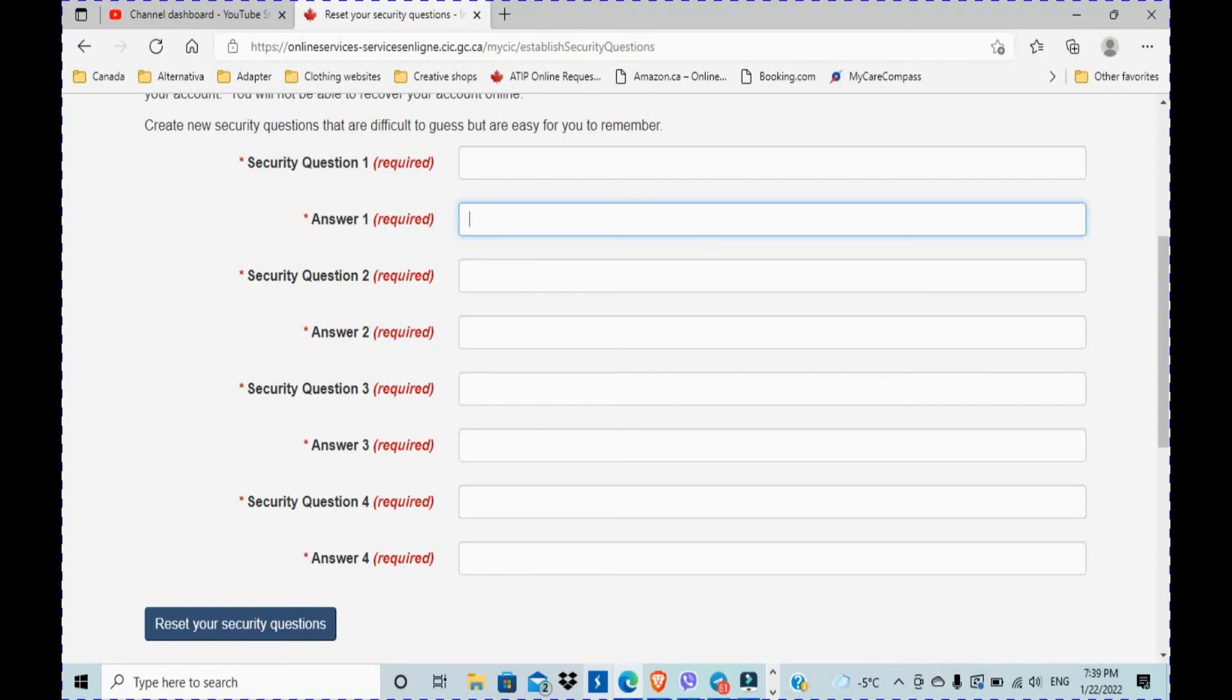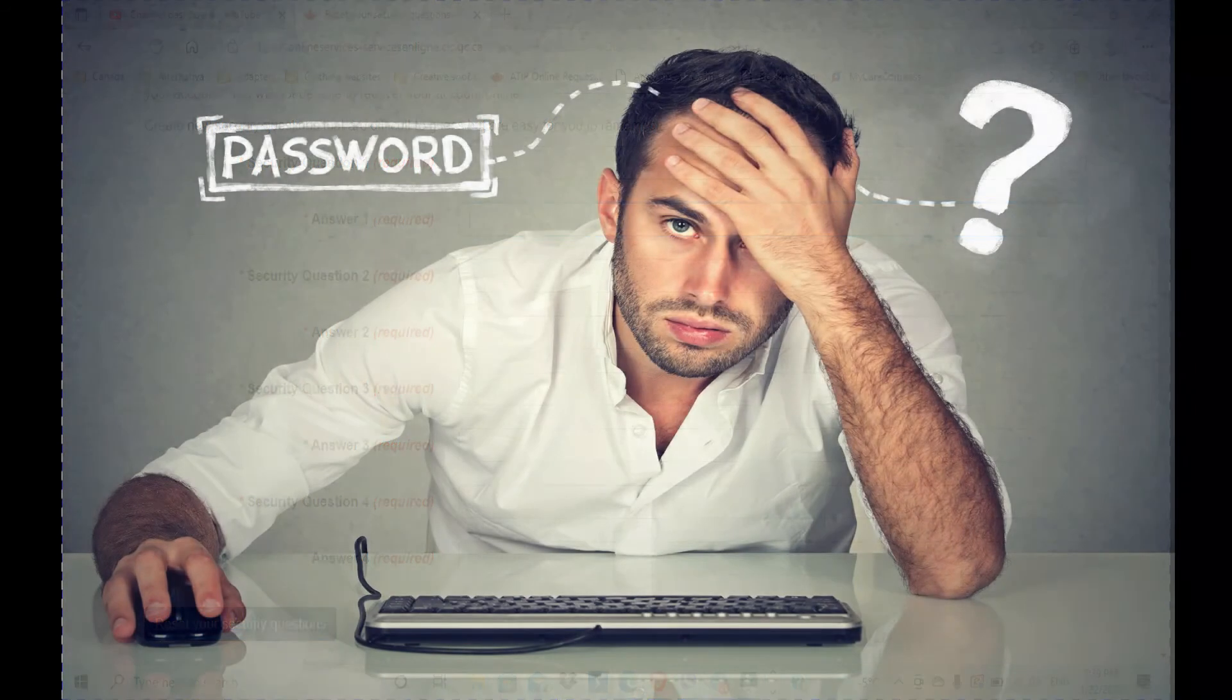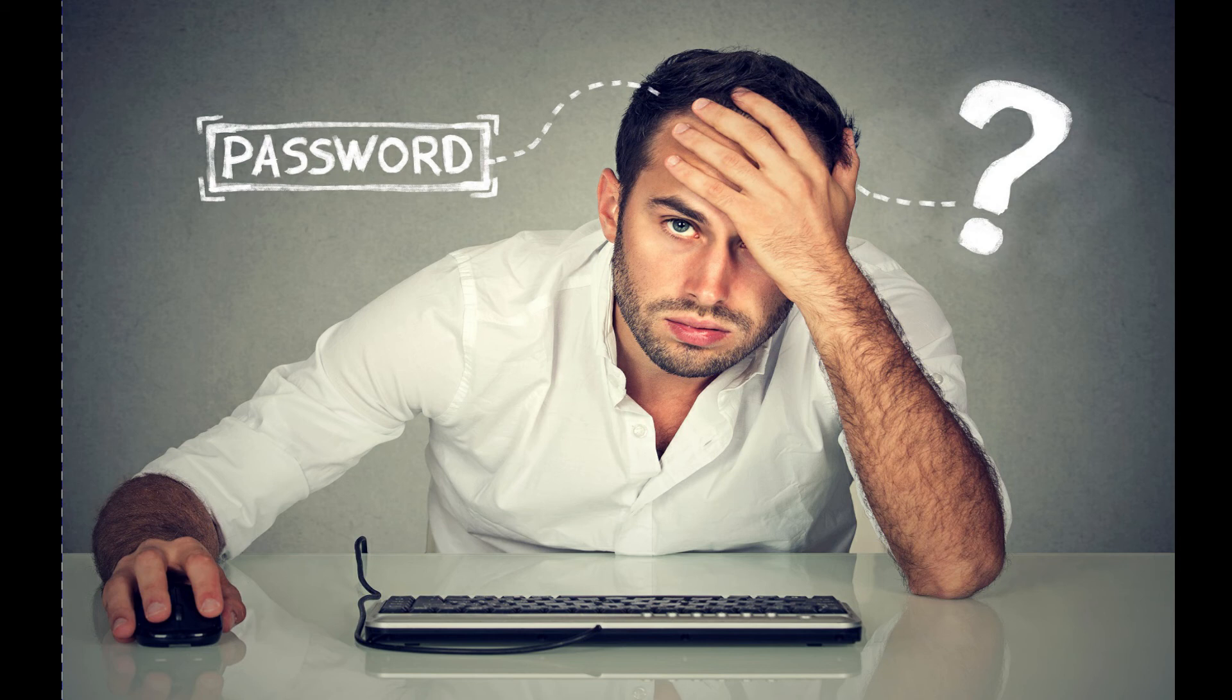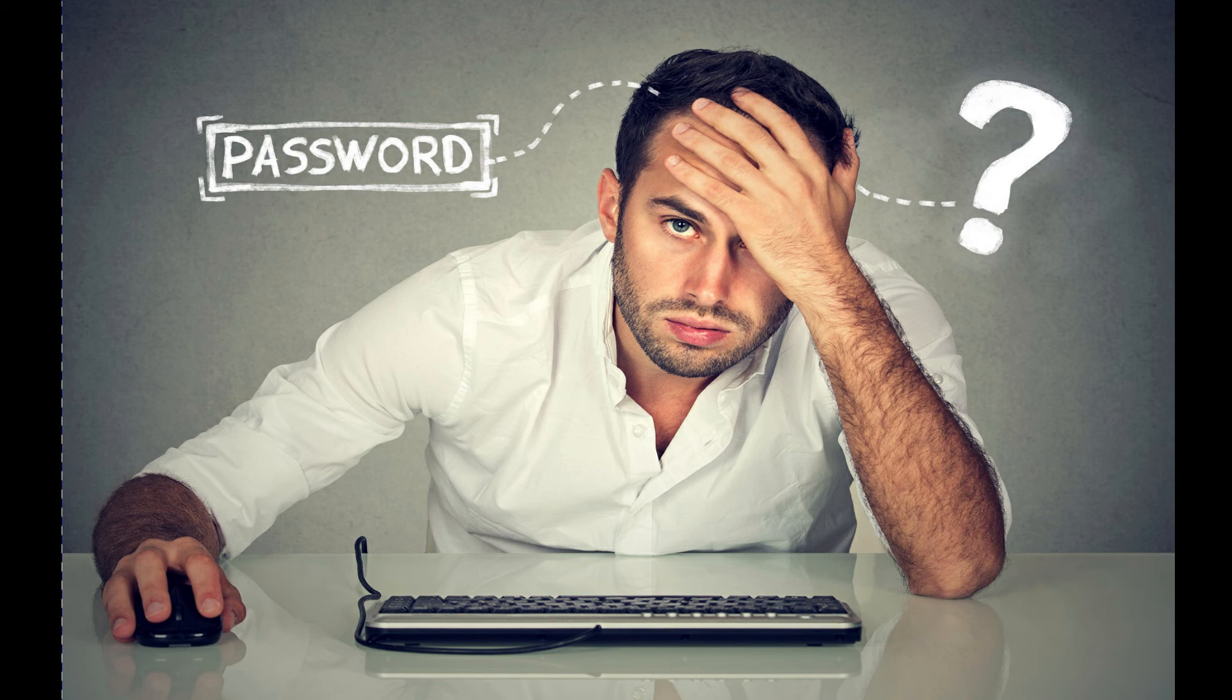So basically they have so many websites that you can utilize while in Canada. So I don't remember any of those, I just write them down and I always go back to my notebook when I need to submit my taxes, check up on my addresses.